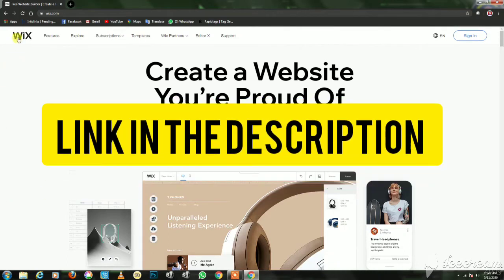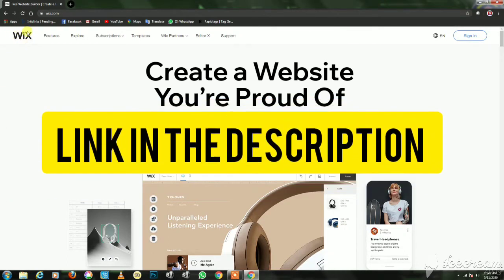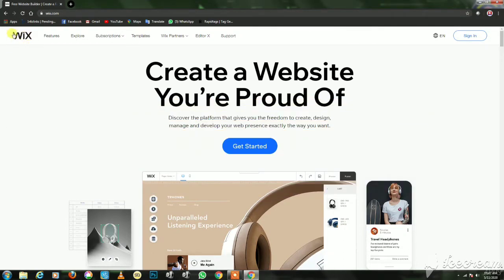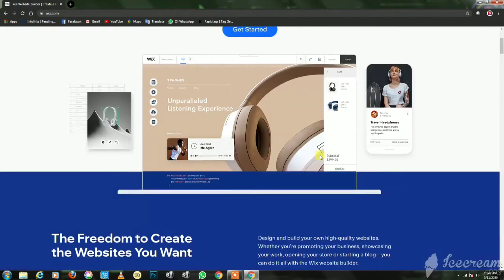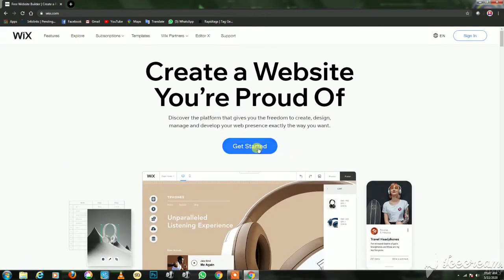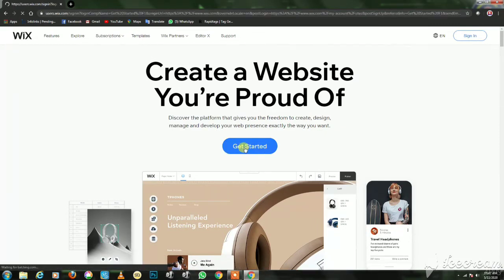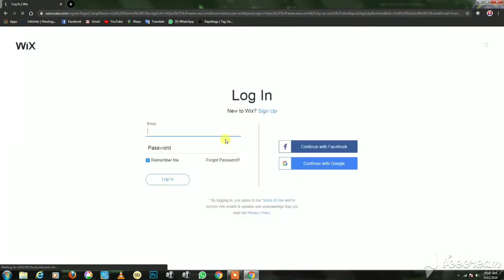Hi guys! Let's go to the video. I'll show you the link in the description. We have a free website — we have a website called wix.com. Let's get started.